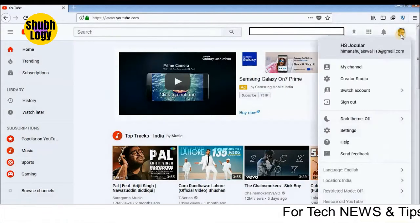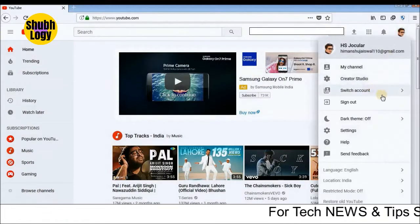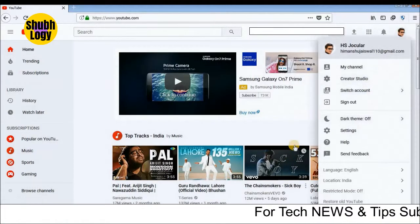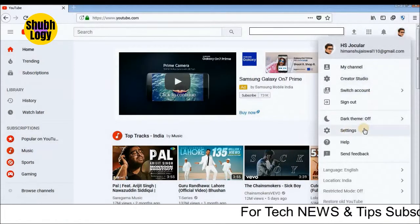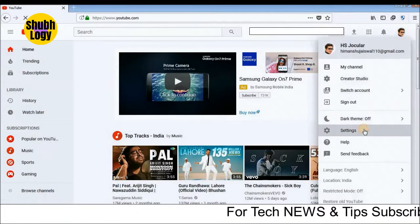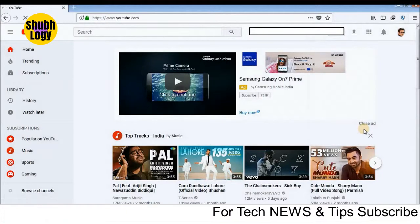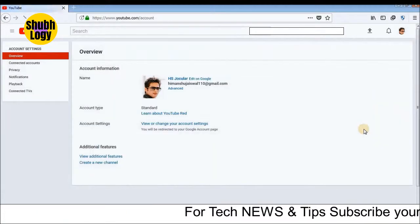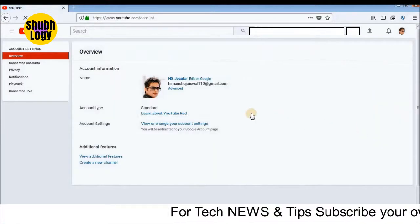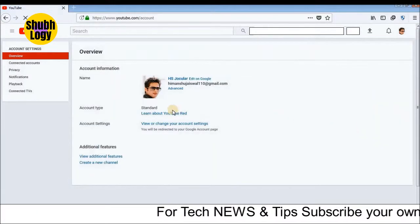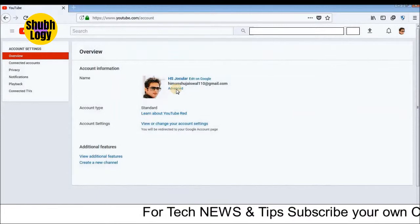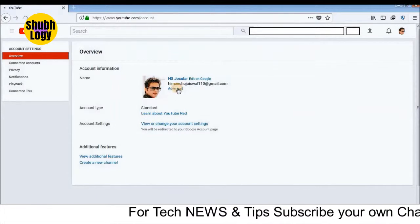First of all, you have to log in on your YouTube ID. Then you will find the Settings option. In the Settings option, you will find an Overview page. You will also find the Advanced option there.